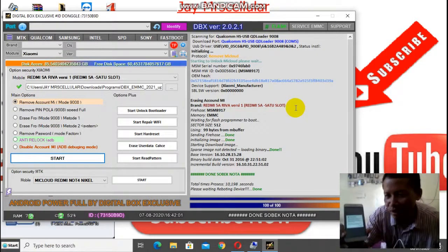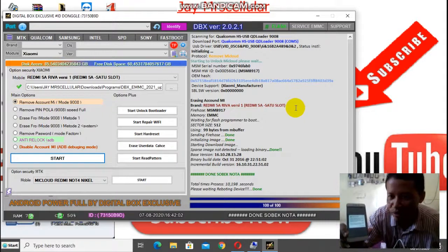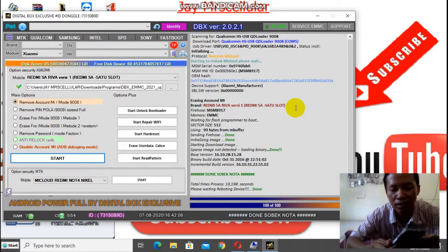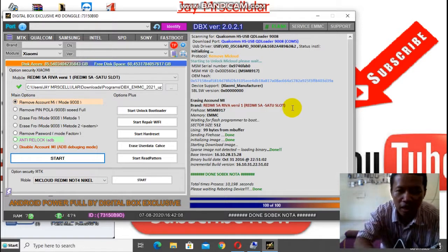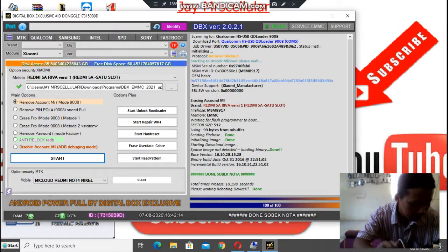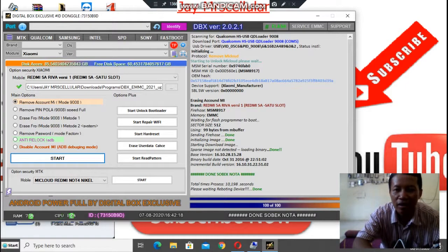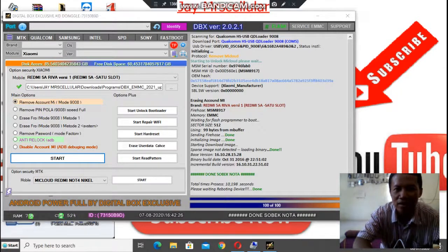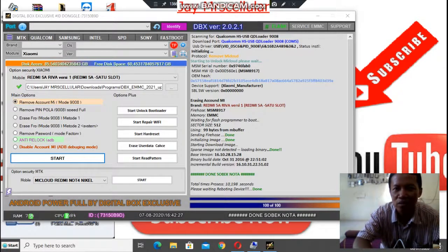Oh, ternyata meminta akun Google. Harus konek internet dulu ya. Oke. Nanti kita lanjutkan ke akun Google-nya. Nah, itu tadi caranya buka Xiaomi Redmi 5A lupa Mi Cloud. Oke, sampai ketemu di next video berikutnya buat buka akun Google-nya. Assalamualaikum warahmatullahi wabarakatuh.